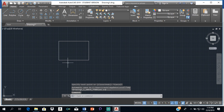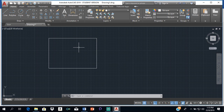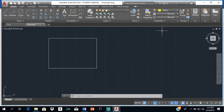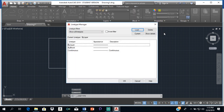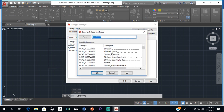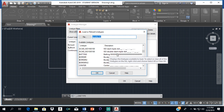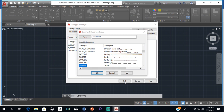Now we need a center line to divide the parabola into two equal parts. We're going to make the center line a different color — let's make it yellow. Because it's a center line, it's not a solid line; the representation is a long line then a short line. Click where it says 'By Layer', select 'Other', then 'Load', scroll down to where it says 'Center', select that center line, and click OK.